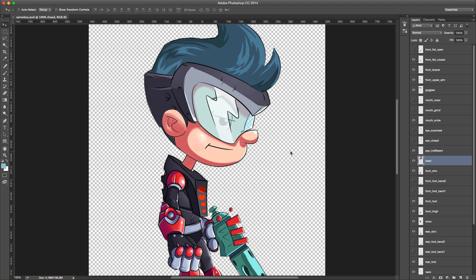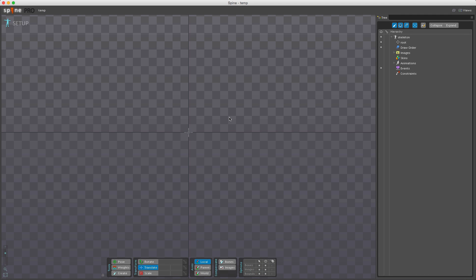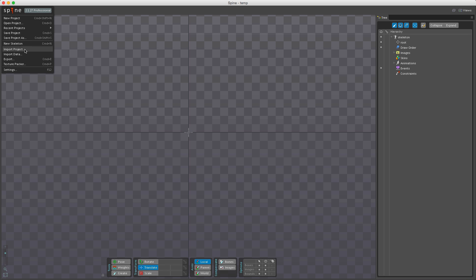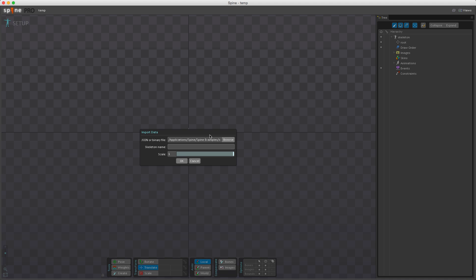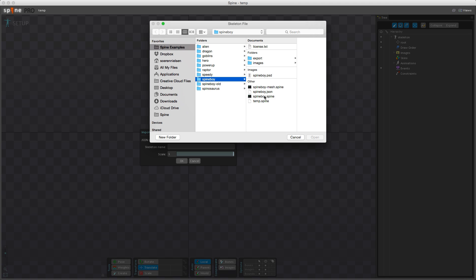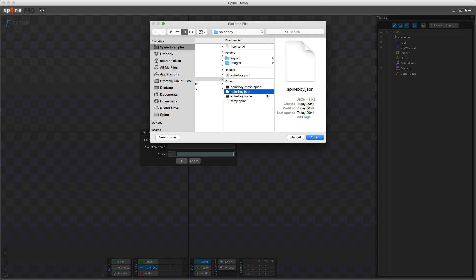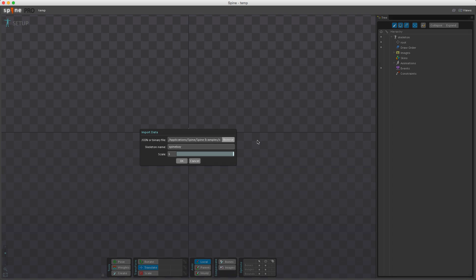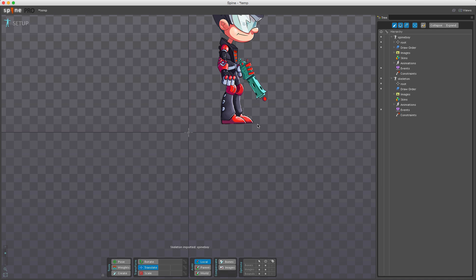Back in Spine, I've opened the temp project. To get the images from Photoshop into Spine, I click the Spine logo, go to Import Data, click Browse, find the Spine Boy JSON file exported from Photoshop, and hit Open.